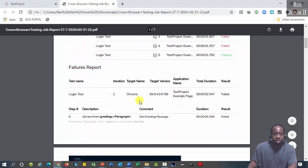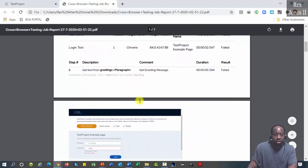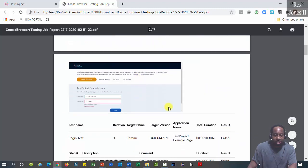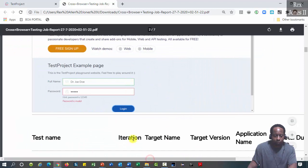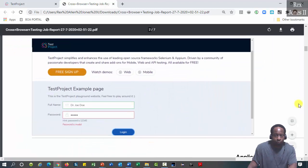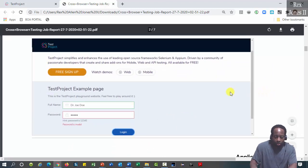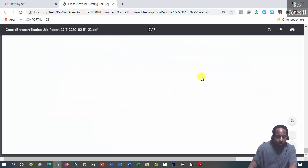Failure part shows which iteration failed with the screenshot. Go down to the bottom of the report.